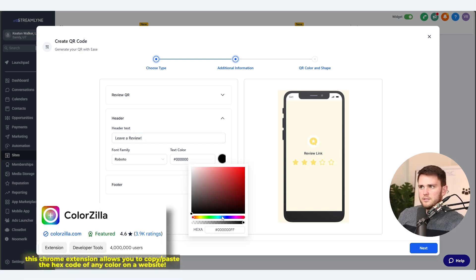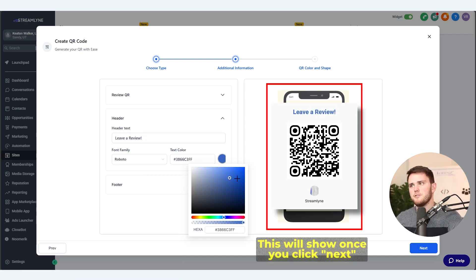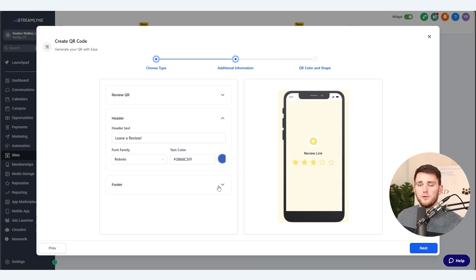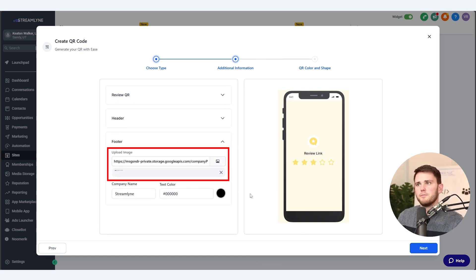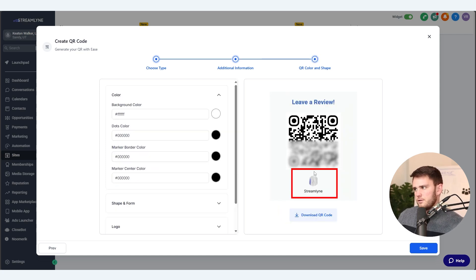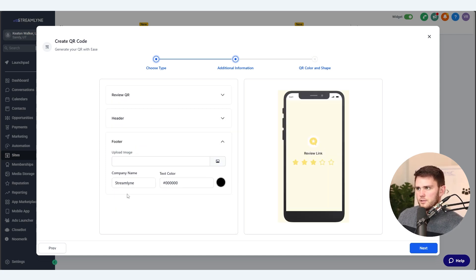Pro tip: grab your client's hex codes if you don't have them already, and then you can match it every single time. For the footer, it's going to have the location picture if you have that uploaded as the default. You can swap that for a smaller logo or something else, or you can delete it altogether — that's what's going to pop up at the bottom. I'll show you what it looks like without anything.